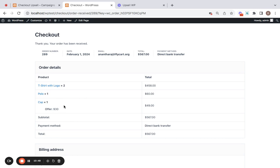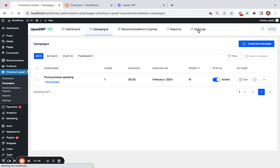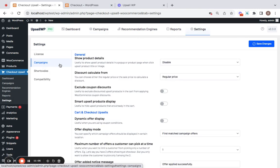Right now you see the upsell product and the original products are added to the same order. Right. But if you want them individually or separately, then you can go for this particular setting, which I'm going to show you now. Let me take you to the settings tab under campaigns.